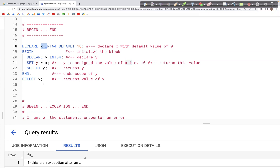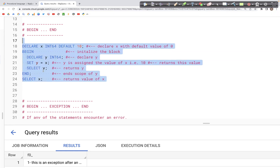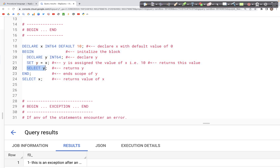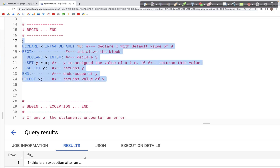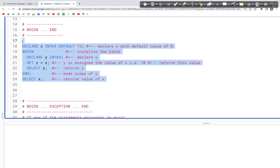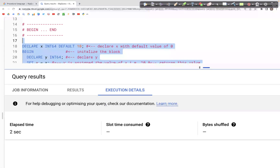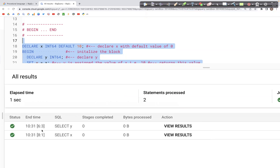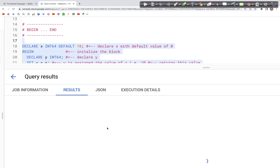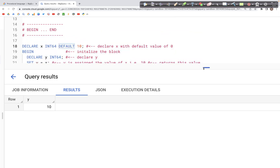When we run this query we see two separate outputs from two separate SELECT statements — one for SELECT Y and one for SELECT X. Let's run this and see what we get. In the output we see two result sets: the results for SELECT Y and the results for SELECT X.